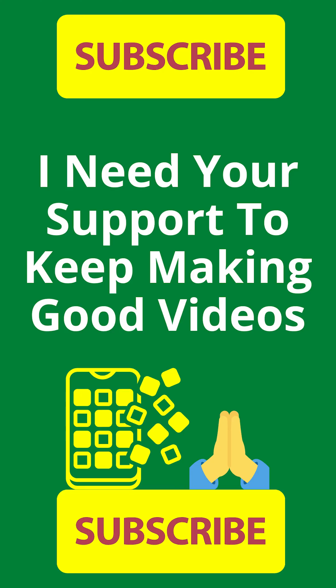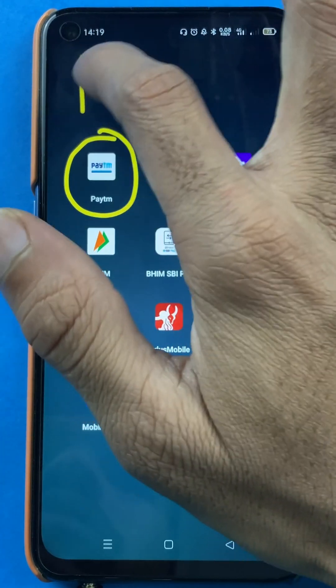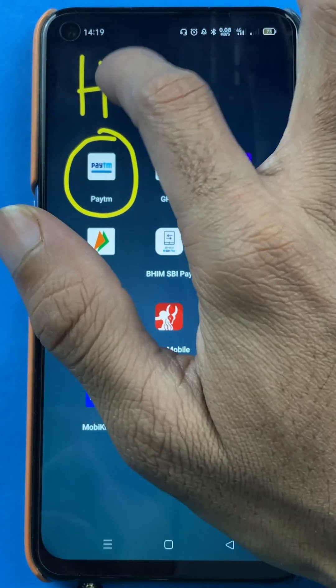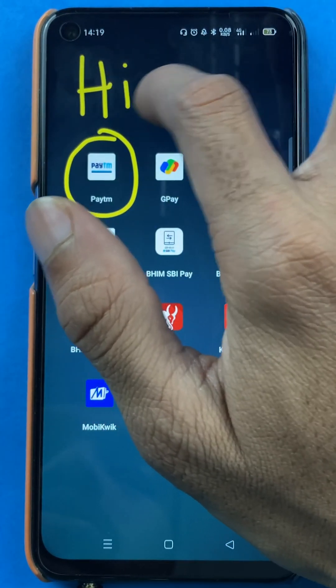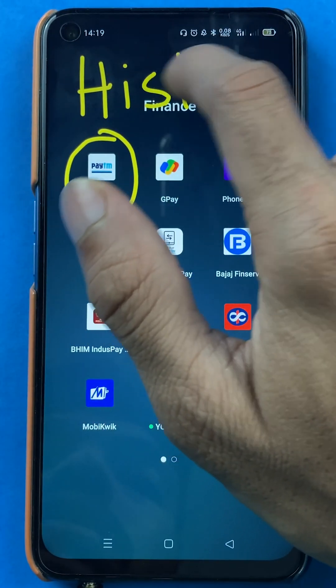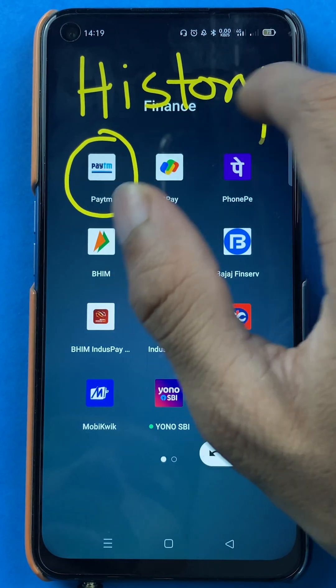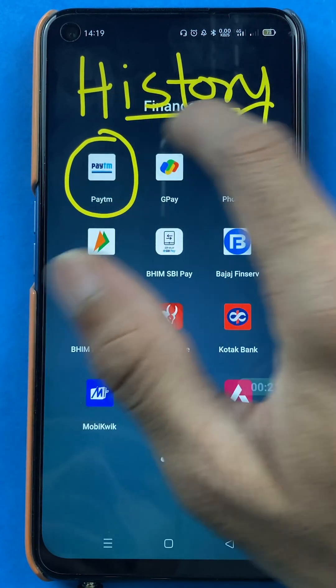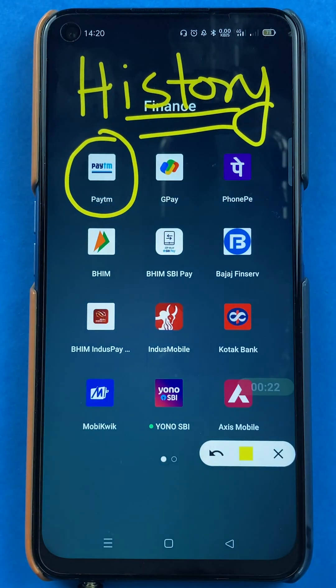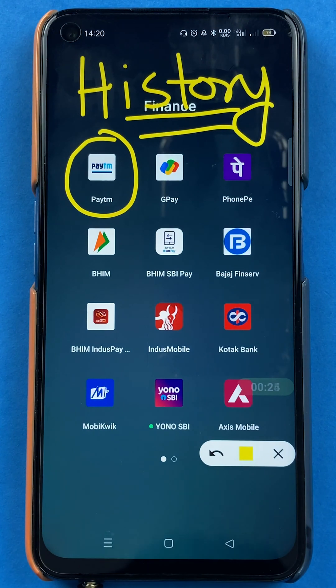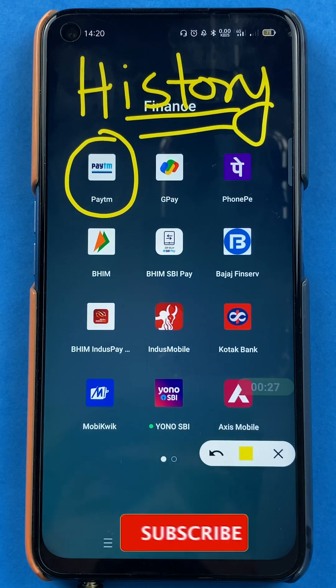Hello friends, my name is Pratik and welcome to the channel. So in today's video, we are going to see if you're using the Paytm application and you're willing to check your payment history — what transactions you have made and all those details. So what are the steps involved in that, I'm going to tell you. So without wasting any time, let's start the video.